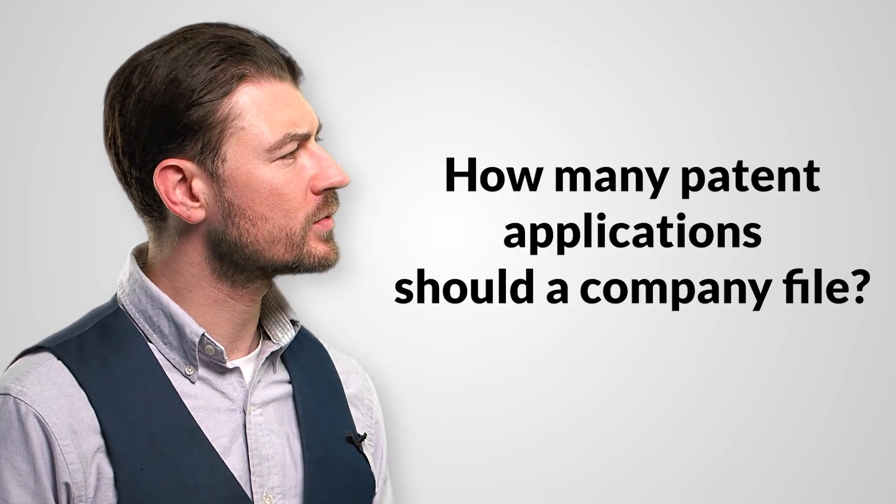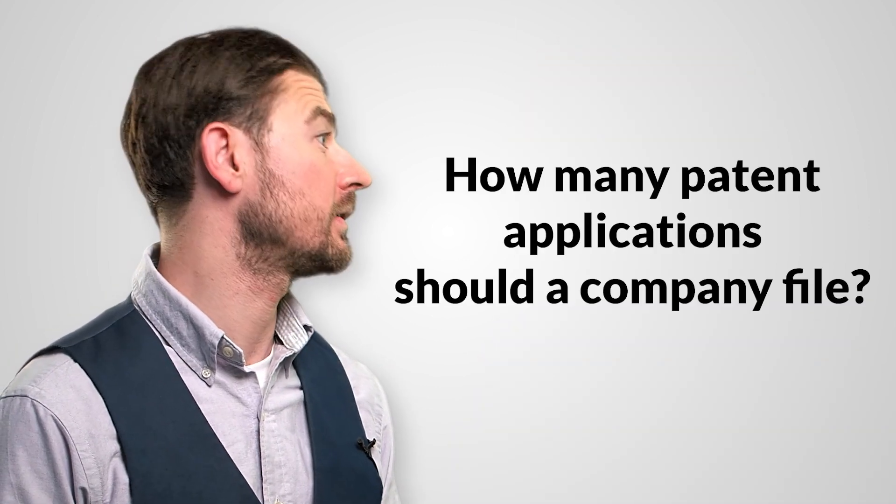How many patent applications should a company file? This differs from company to company. Startup companies with a strong technological background file on average 5 to 10 patent applications to secure the key aspects of their technology. When they grow, they permanently secure new technological aspects in new patent applications. While small companies limit their patenting strategy to the key aspects of their technology, large companies tend to patent as much as possible. The reason is simple. Patents are assets and protect you against competitors.